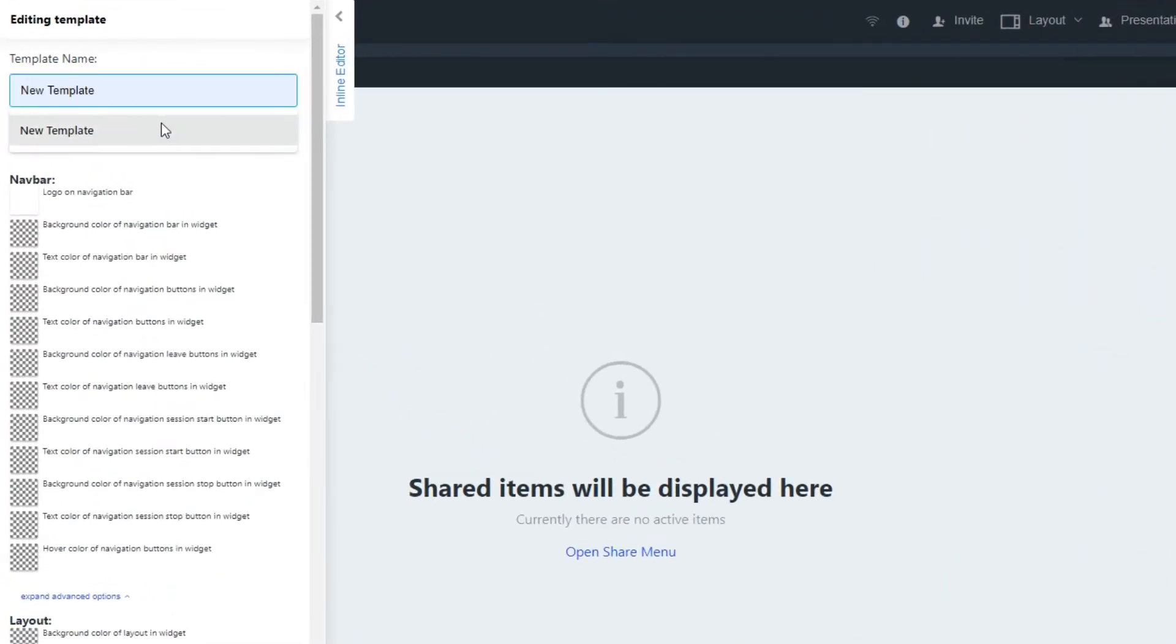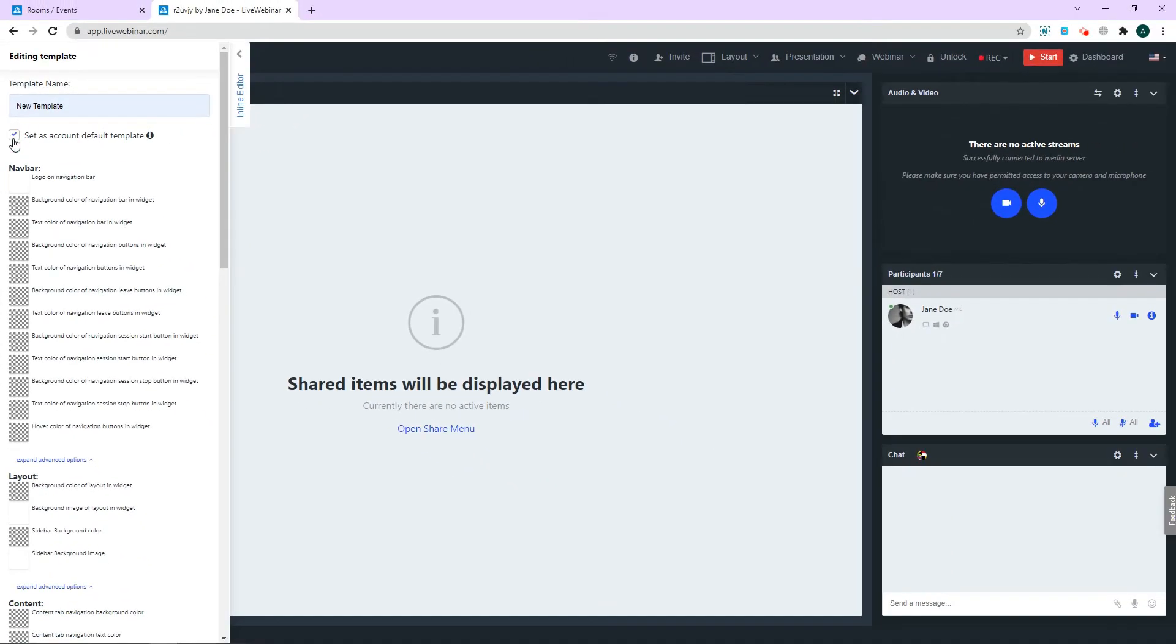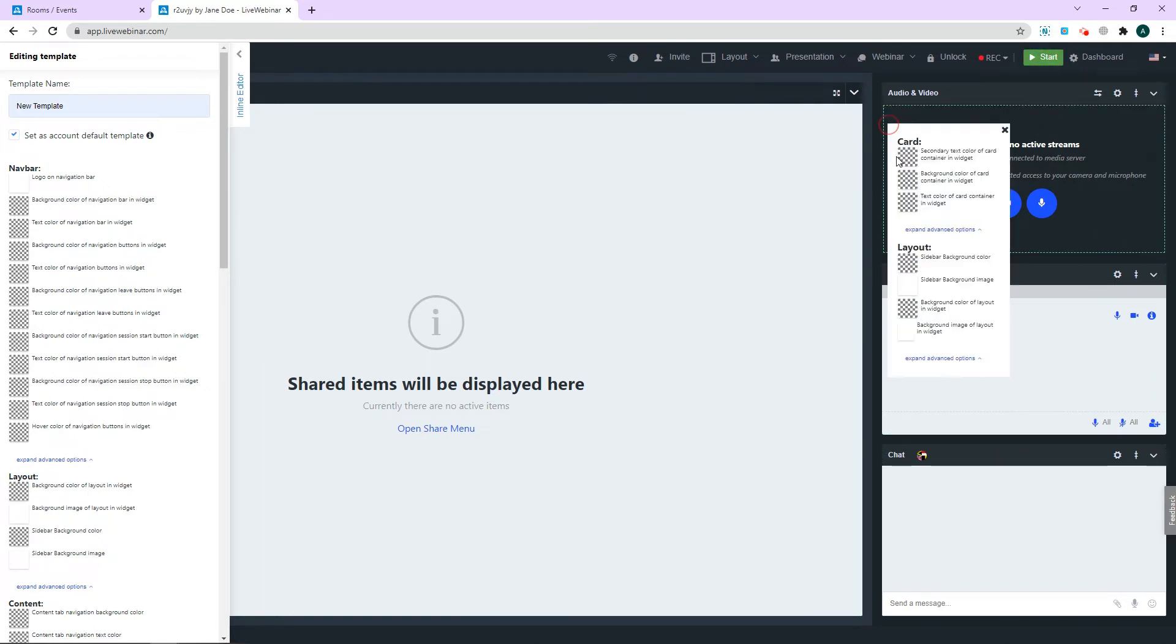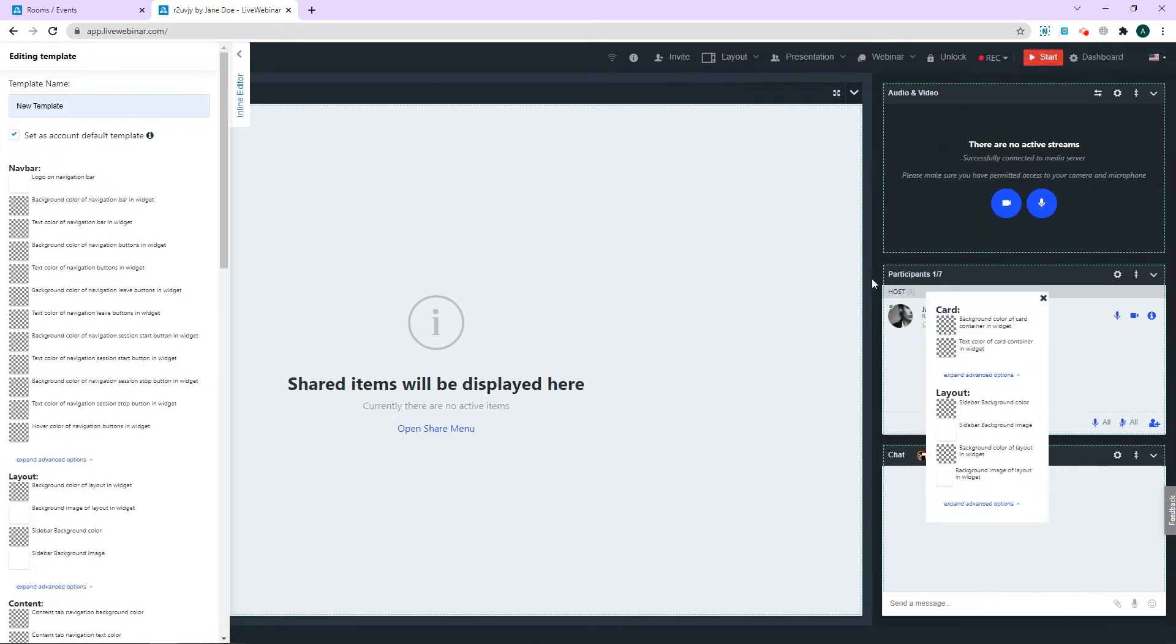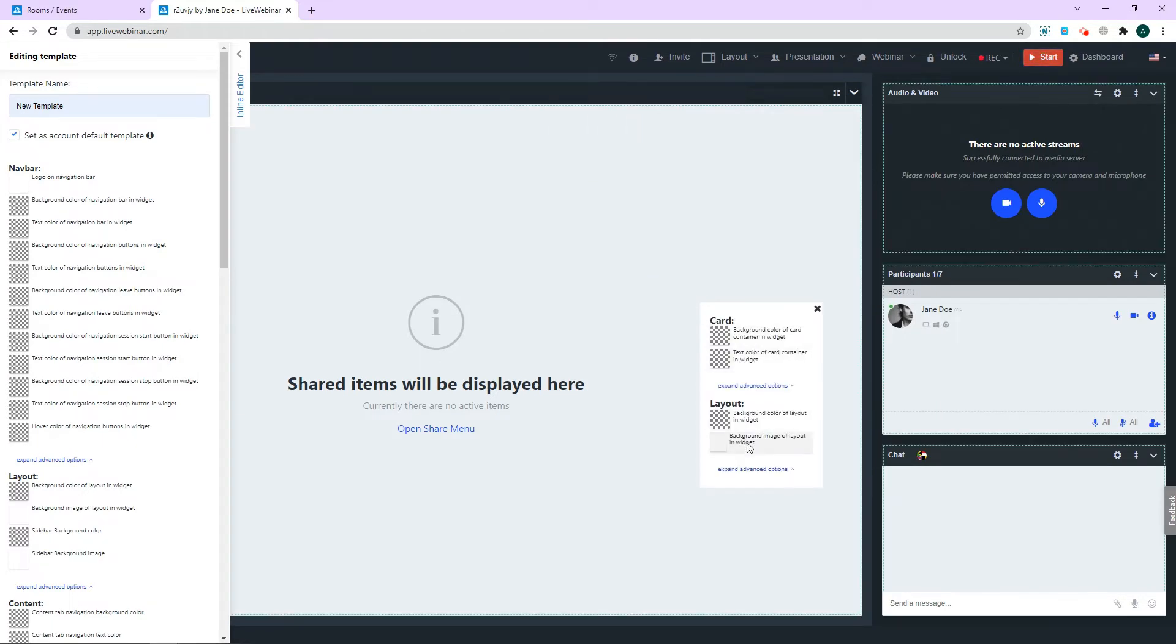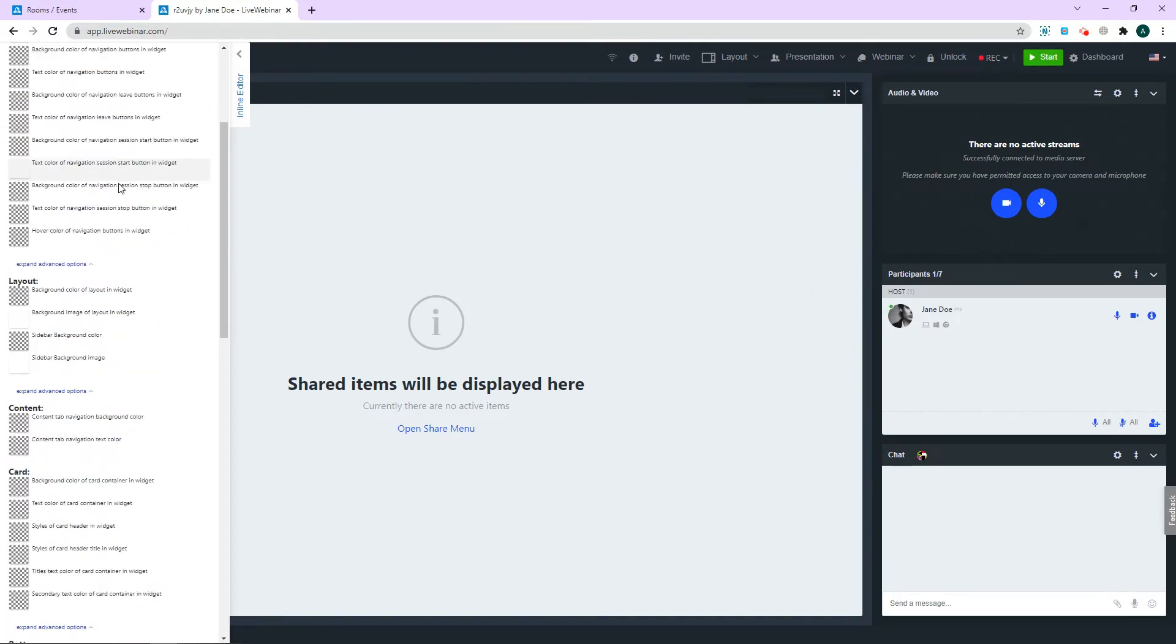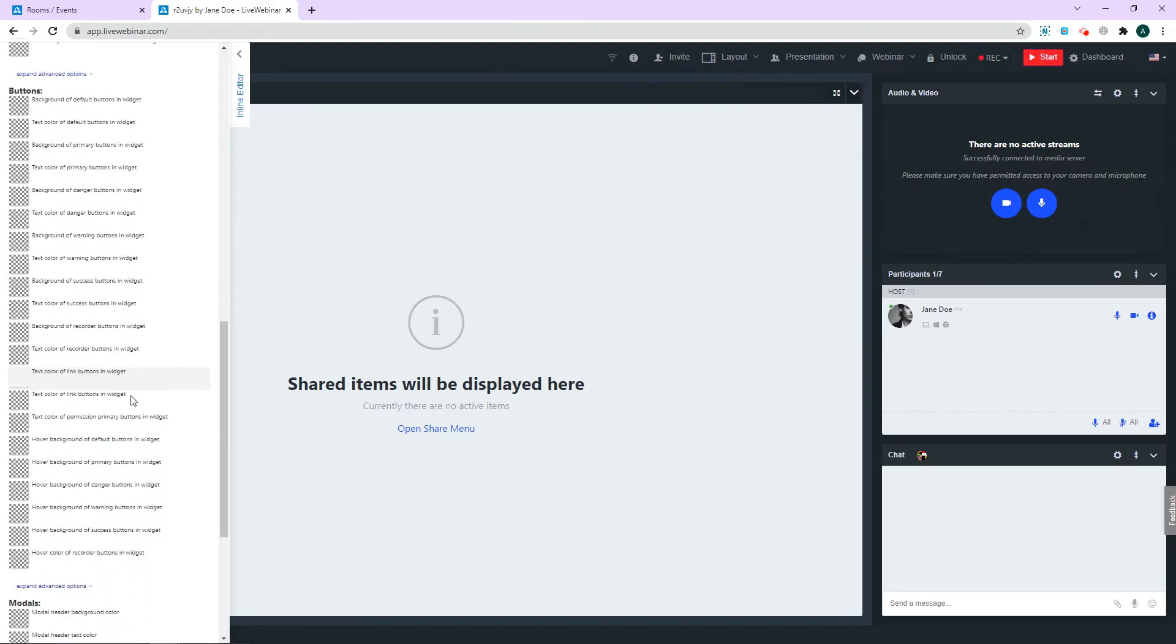You can navigate the branding tool by clicking on the element of the room you'd like to edit. A turquoise border will appear around the section, showing you what you can customize. Alternatively, you can select what you'd like to brand from the list of elements.